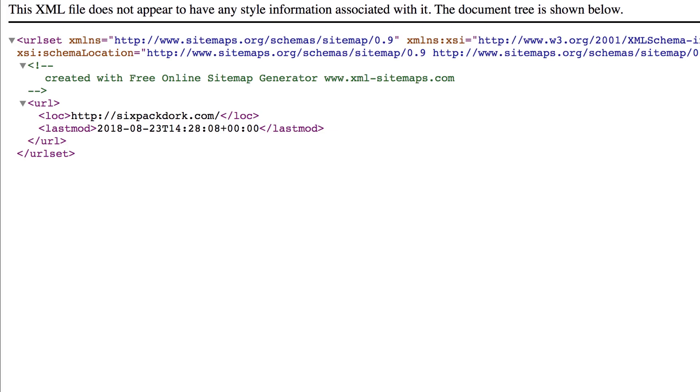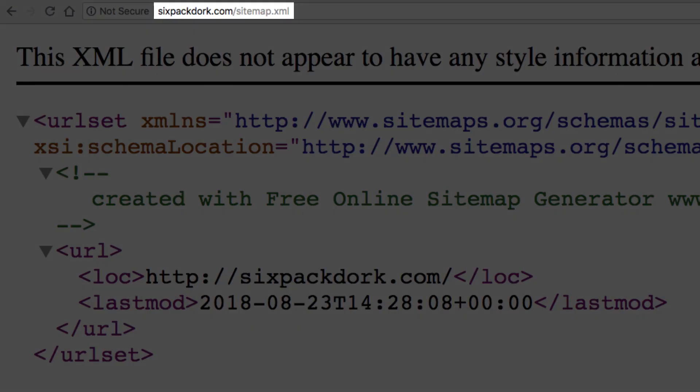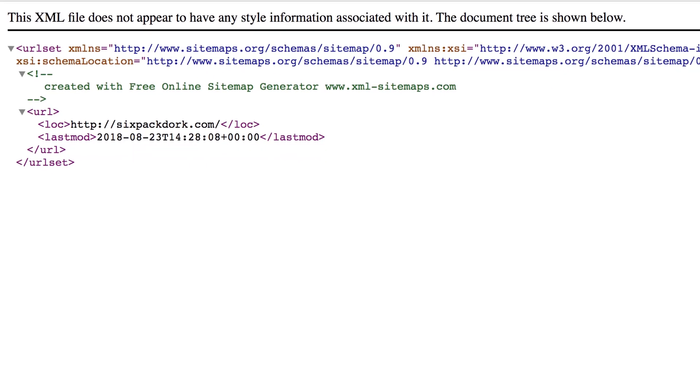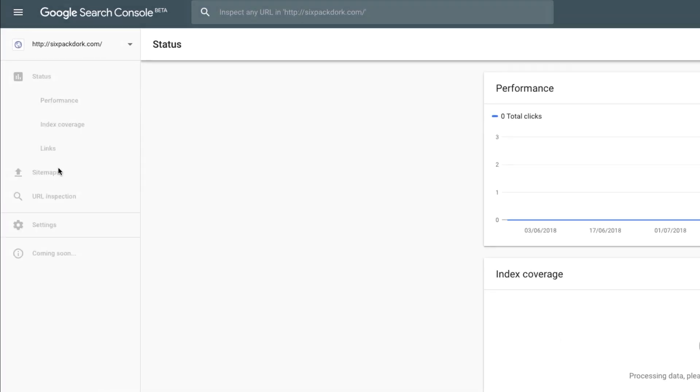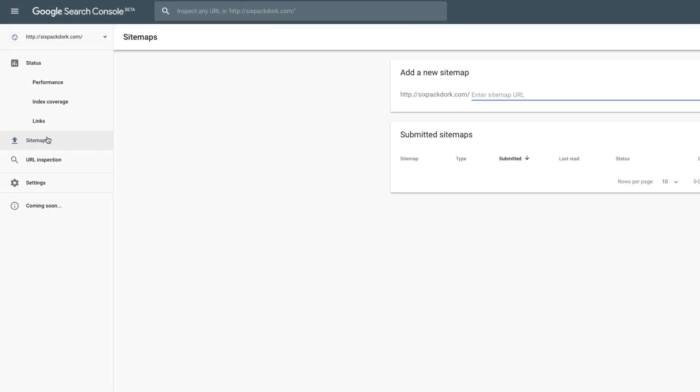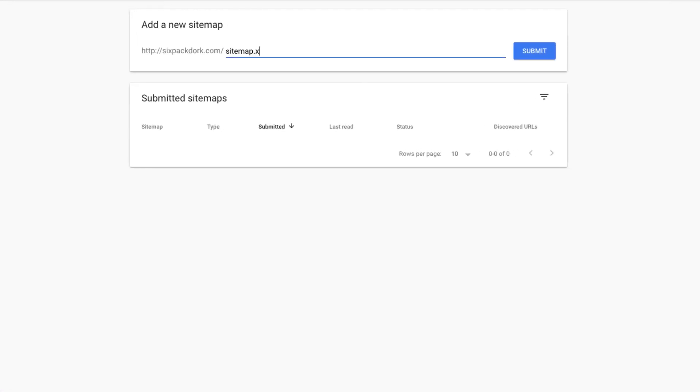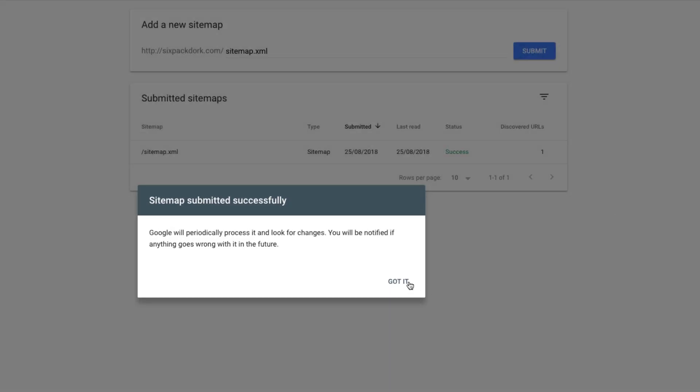You also need to create a sitemap, which I've already done and uploaded to the root folder on this domain. So now all I need to do is head to the sitemap section in Search Console, enter my sitemap URL, and hit submit. And that's it. The website is now submitted to Google.